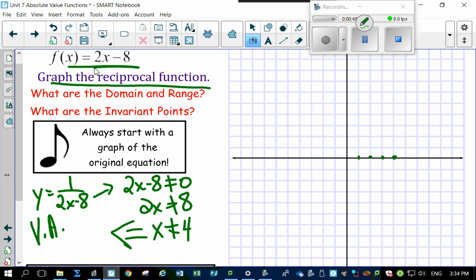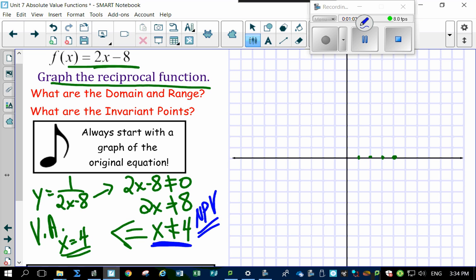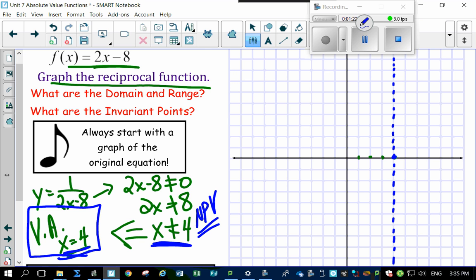The equation for the vertical asymptote is x equals 4. Notice the difference: x cannot equal 4 is the non-permissible value, but the asymptote has the equation x equals 4 — it goes right through that value. If asked for the non-permissible value, say x cannot equal 4; if asked for the vertical asymptote equation, say x equals 4. That tells you you can get close but can't touch it.